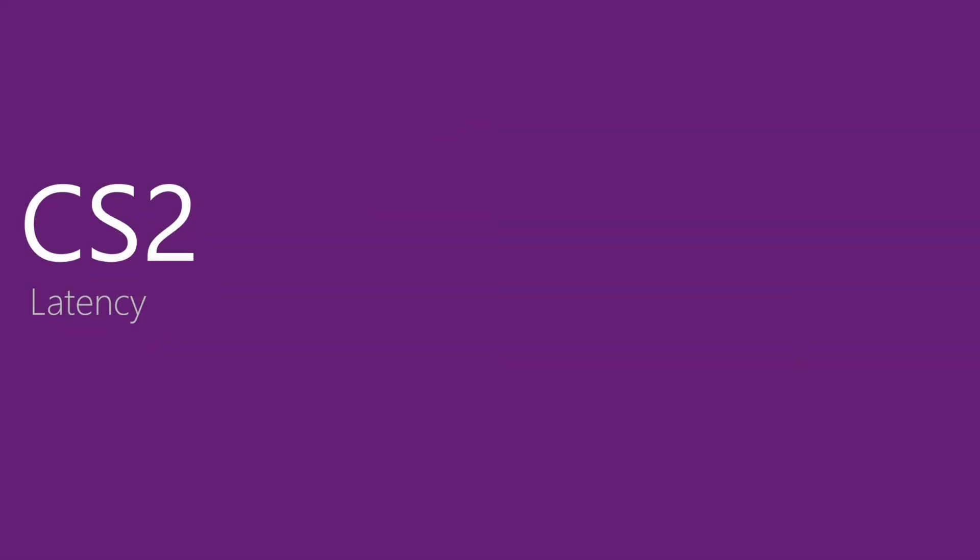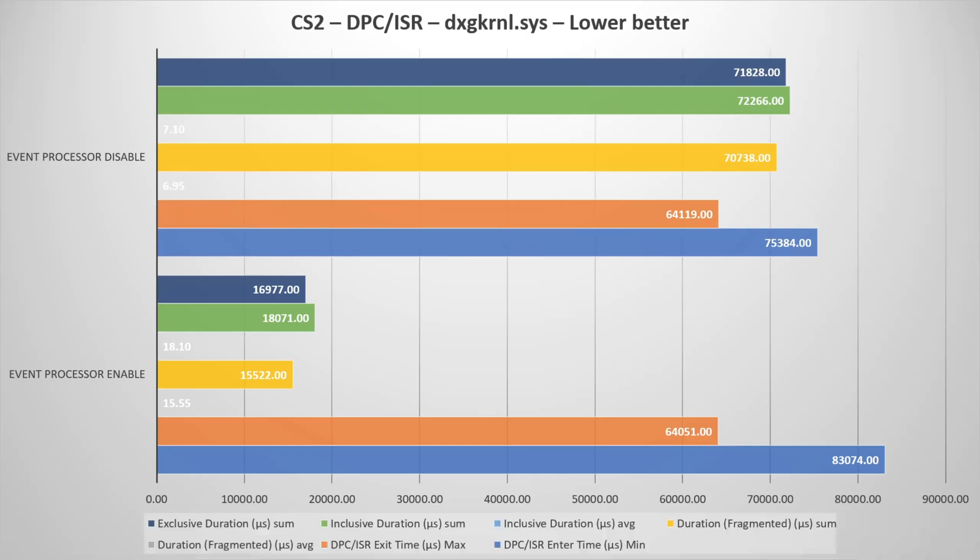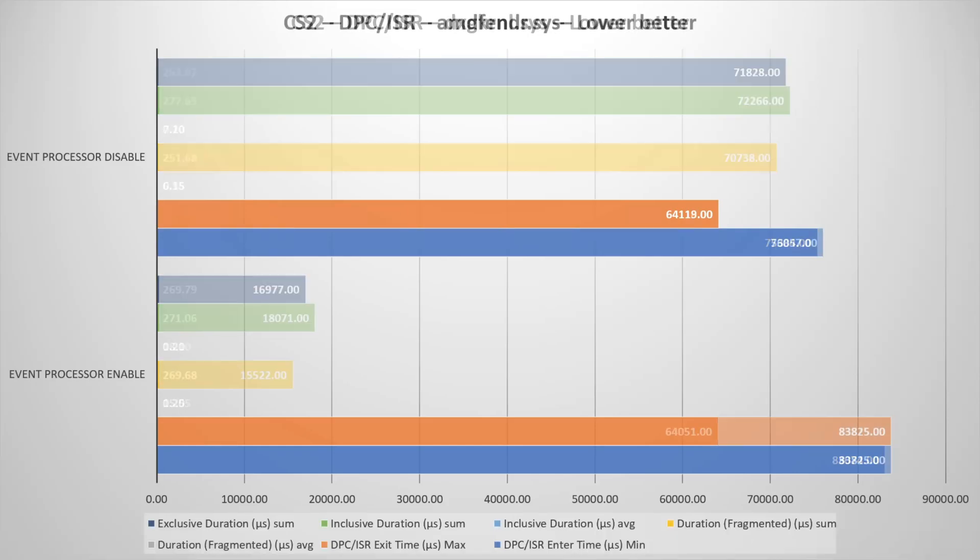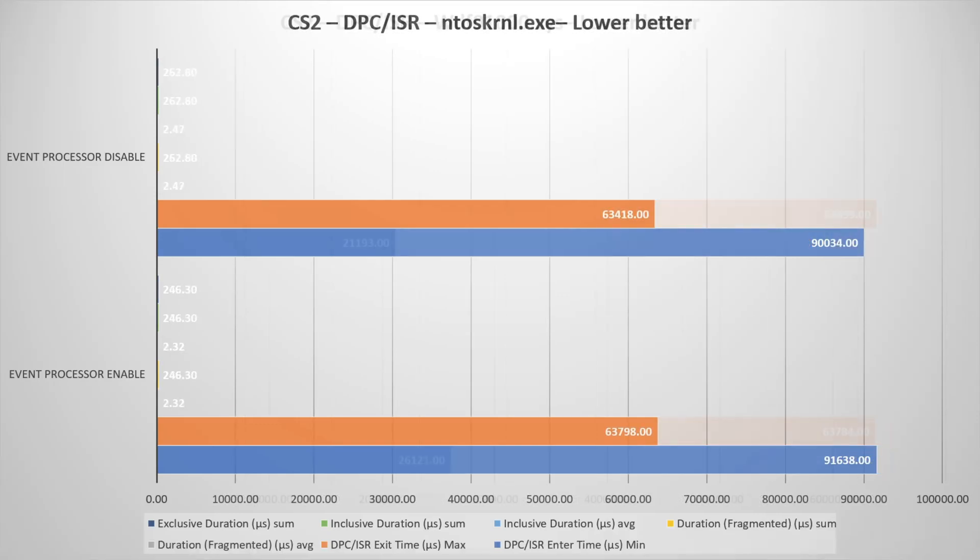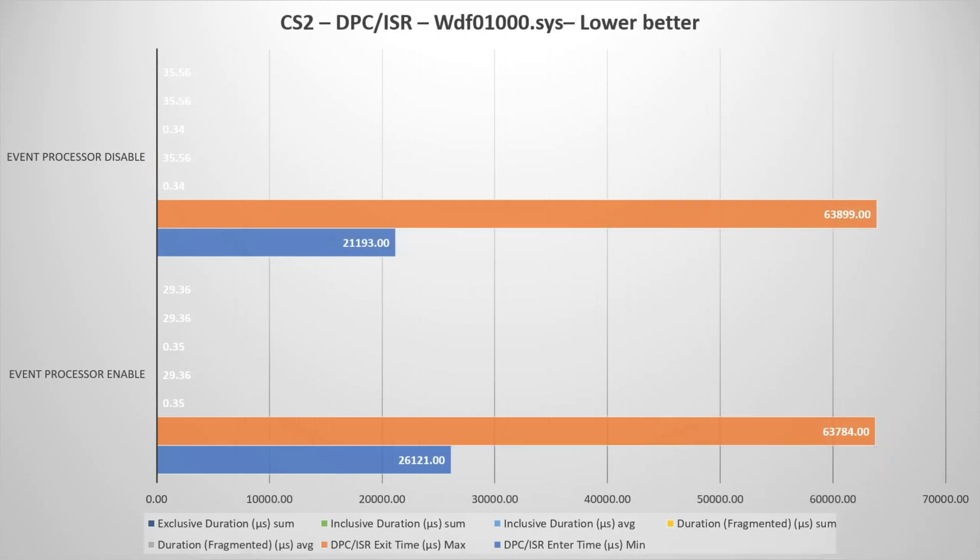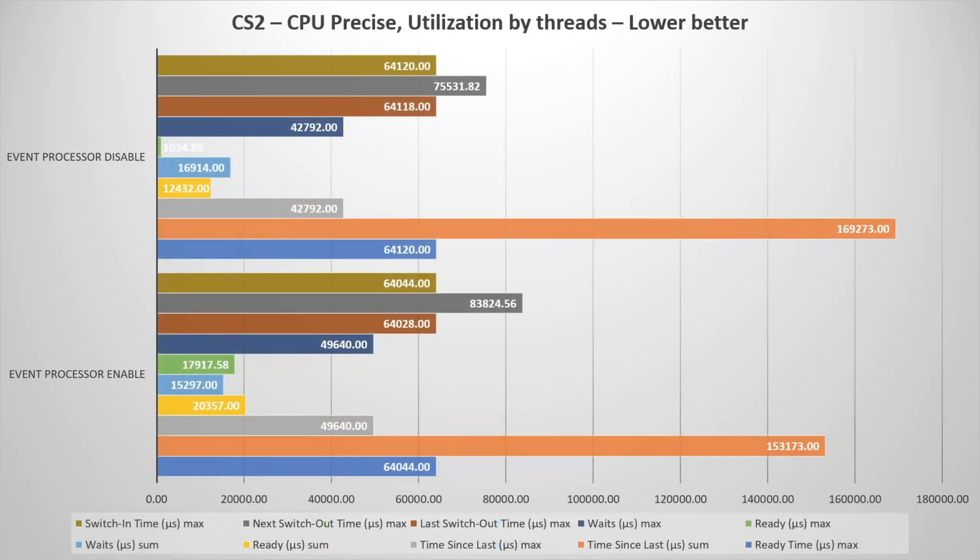In CS2, again, the same concept, the DirectX kernel, the AMD driver, the NT OS kernel driver, and the WDF driver.